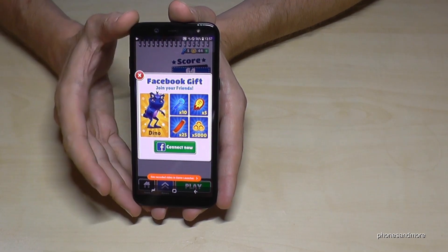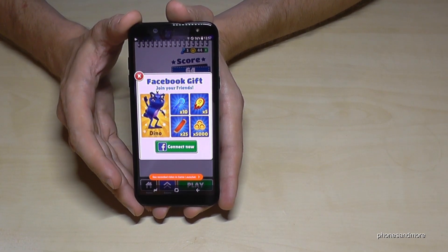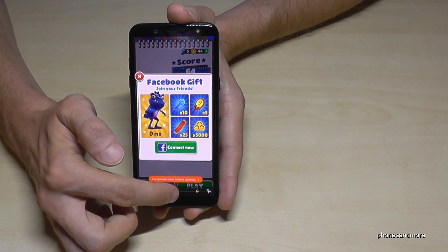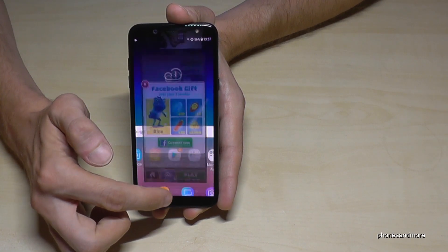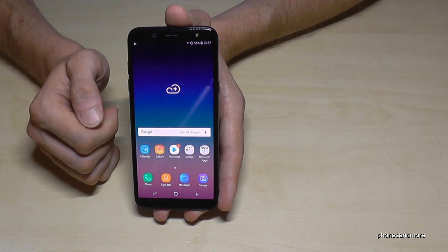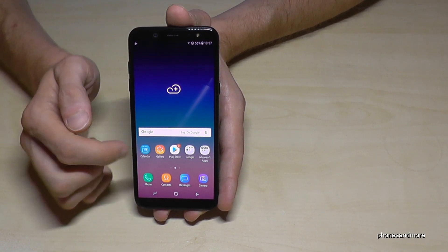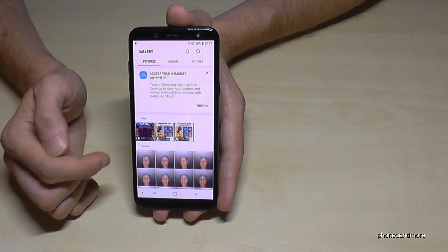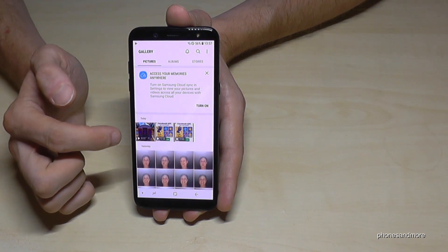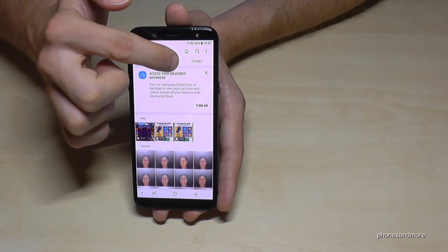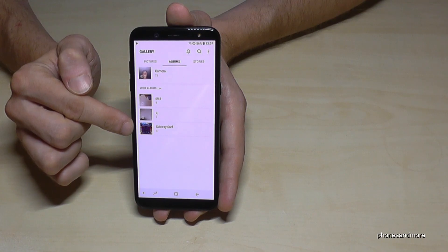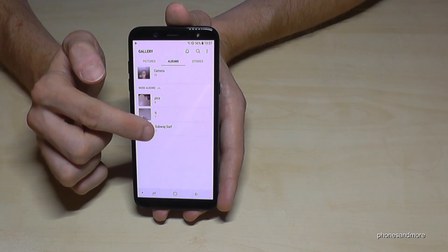It's done — it stopped. If you want to see the recordings, just go to the gallery and here they are. Also in the albums we have a folder with the name of the game, so Subway Surfer.